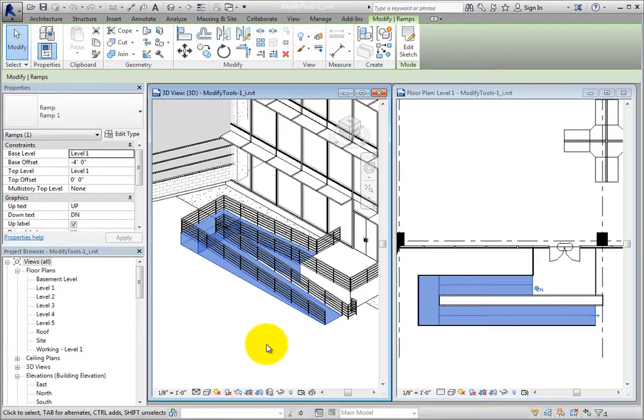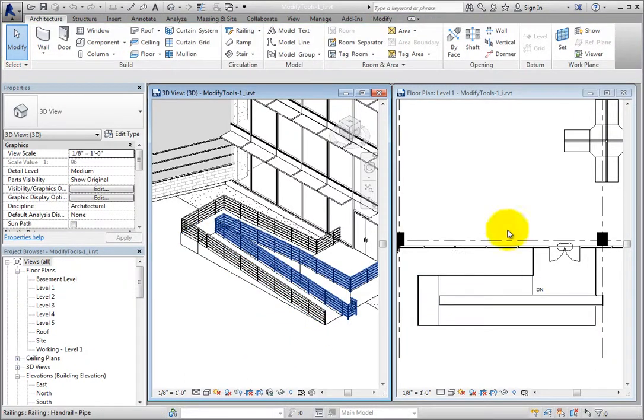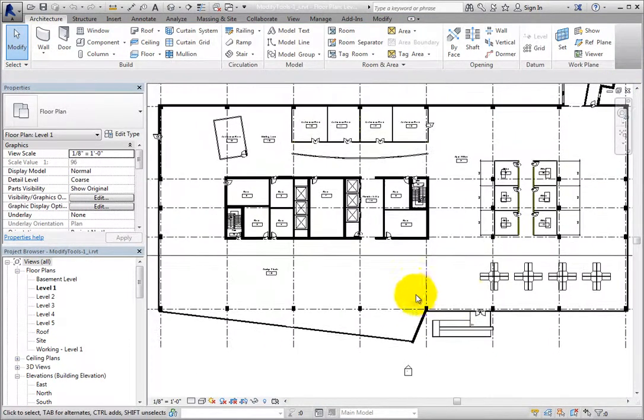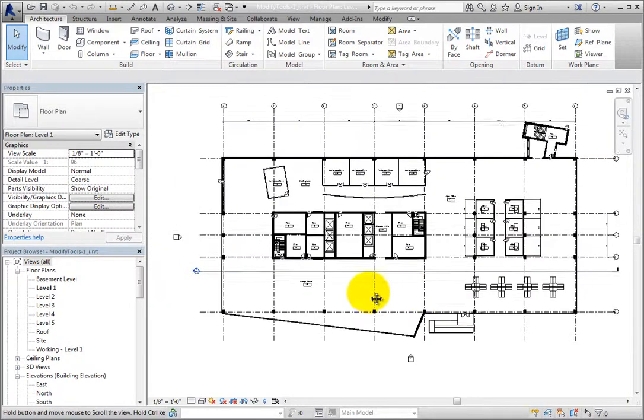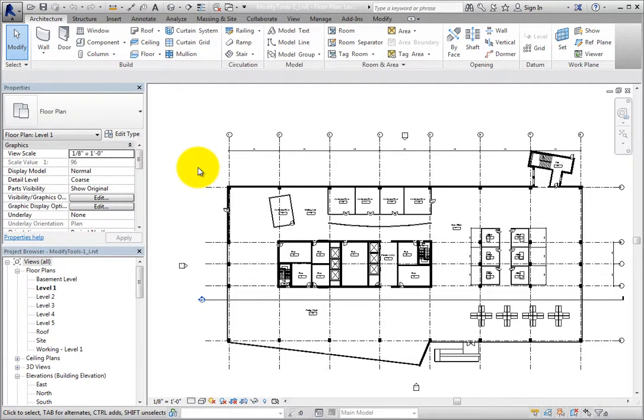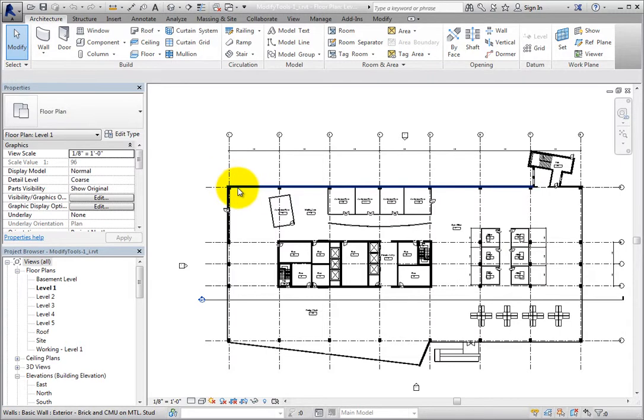I'll maximize the plan view and then zoom out so I can see the entire view. When you attempt to select an object, if there are several objects in the same location, you may find it difficult to select the desired object. For example, I want to select the floor, but when I move the cursor near the exterior wall, Revit is finding the wall, not the floor.